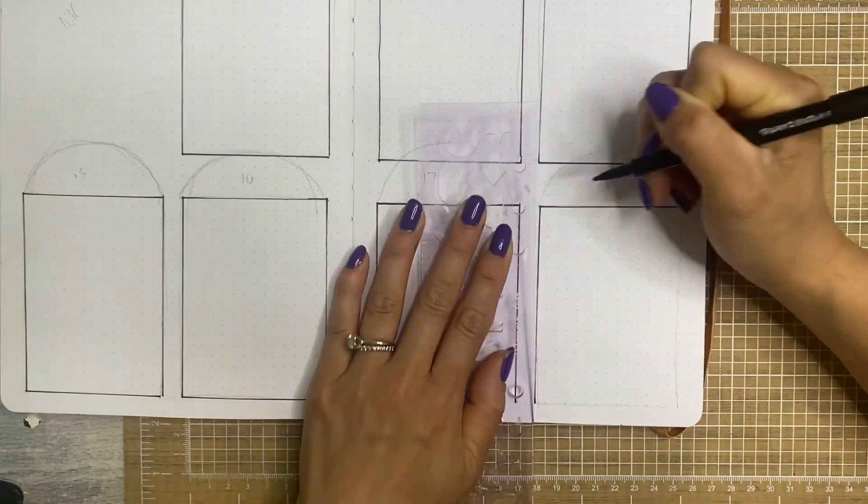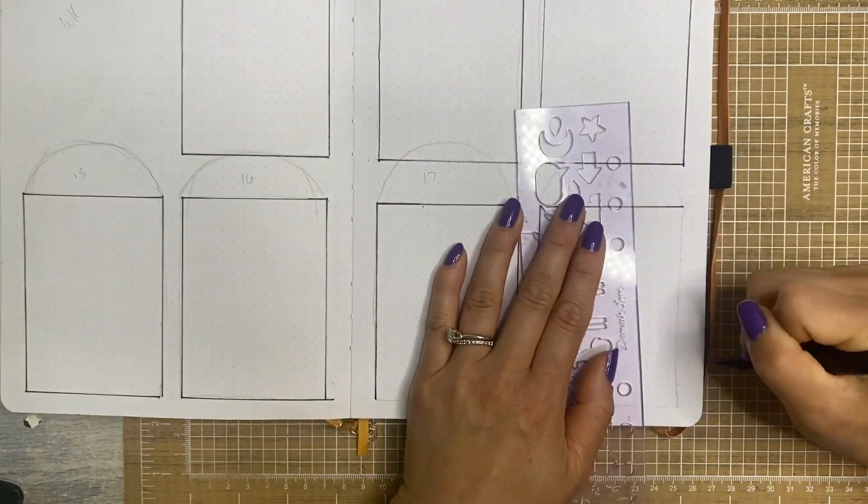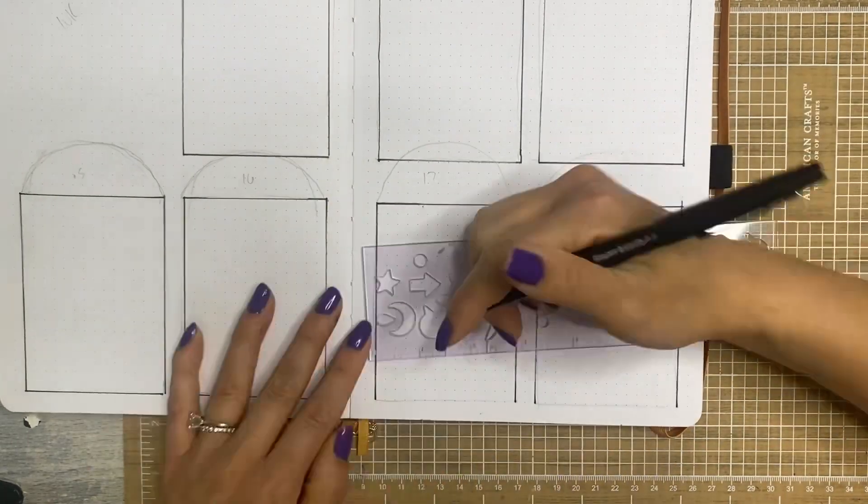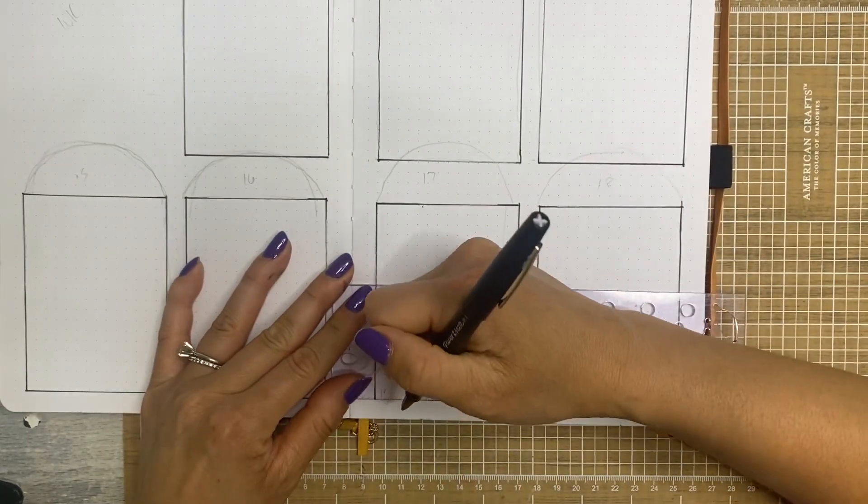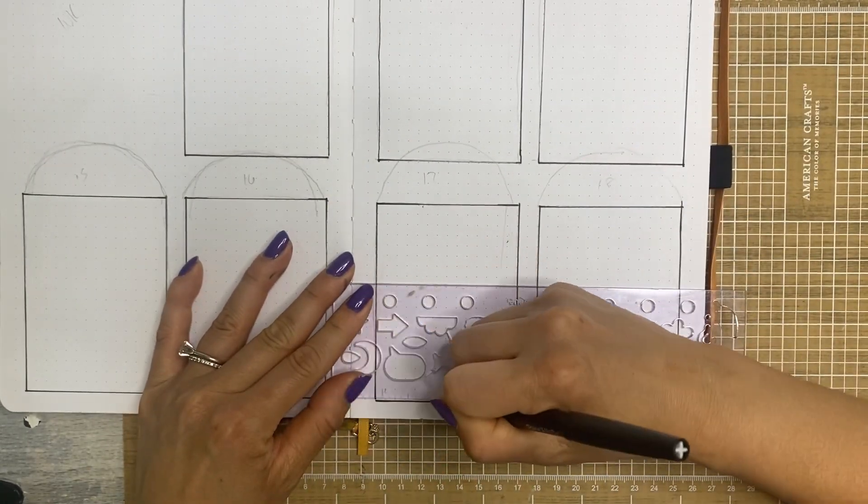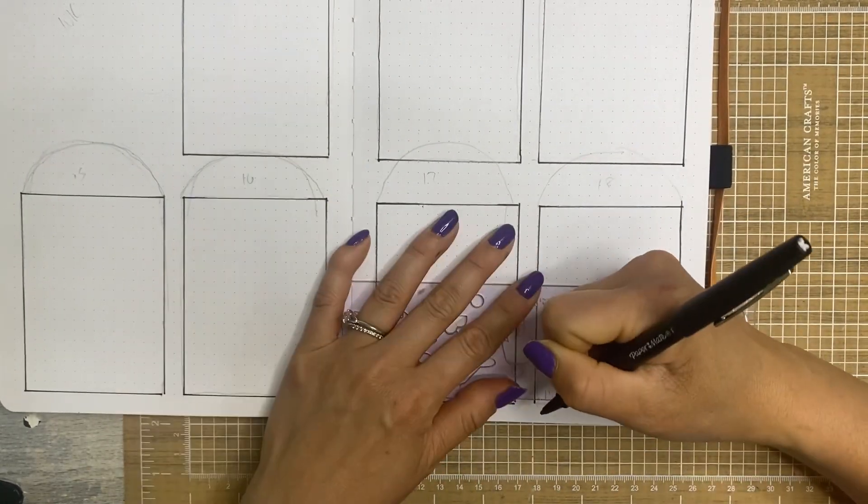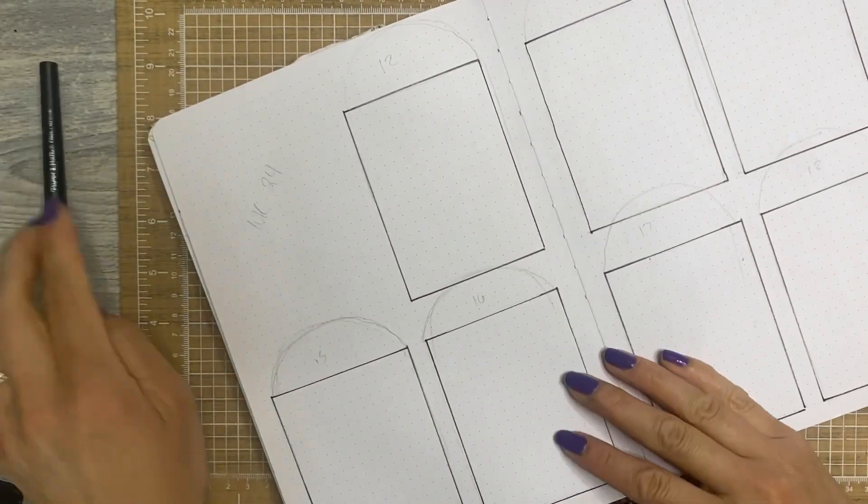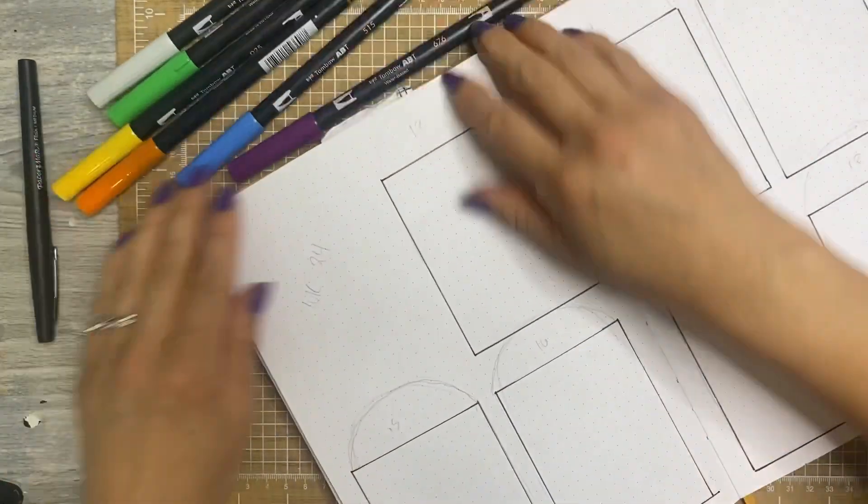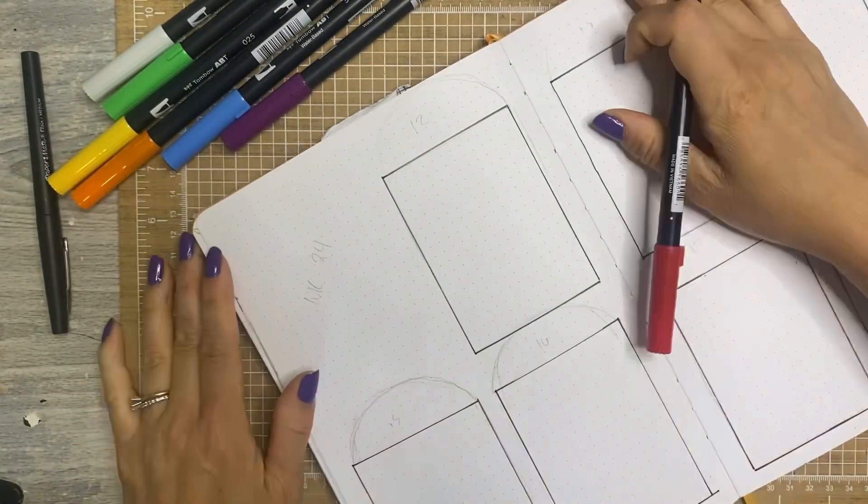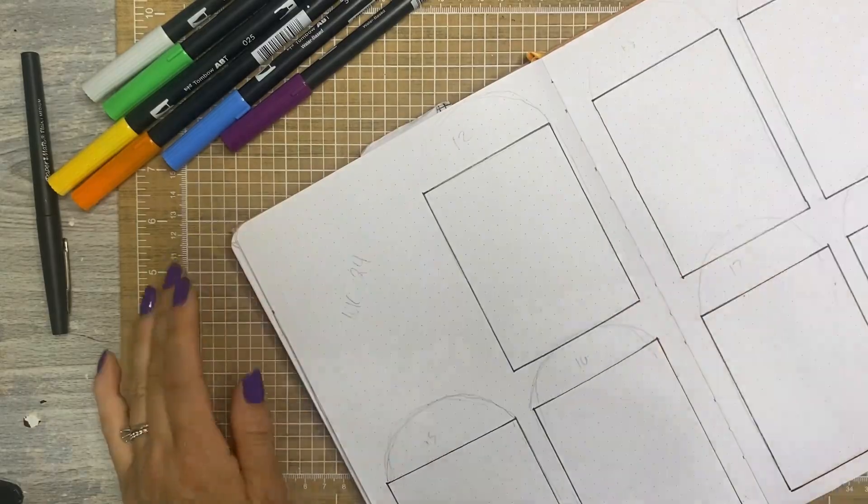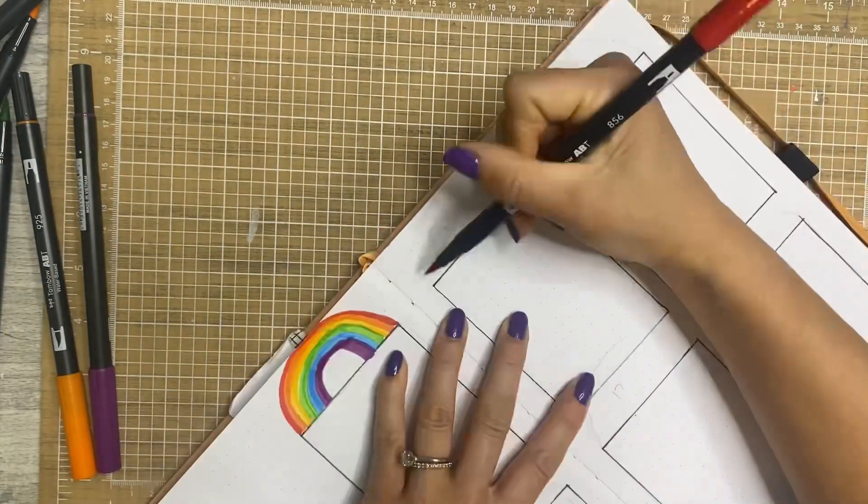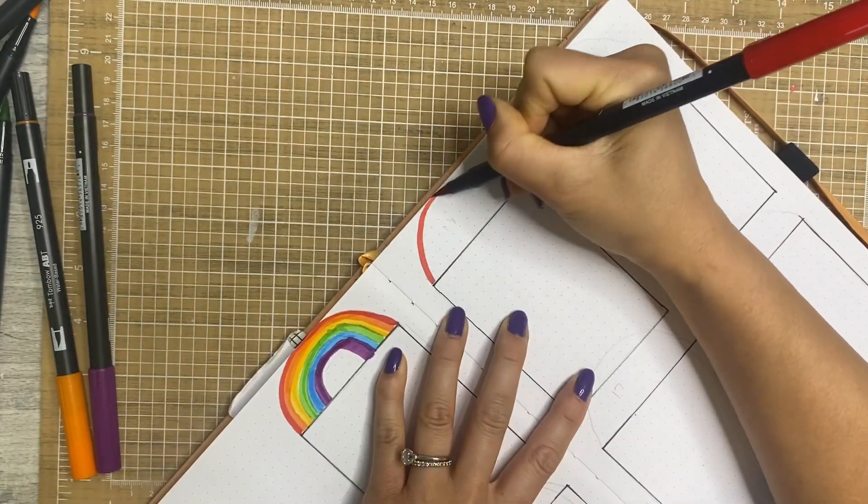Now some of the rainbows do overlap the bottoms of the boxes, but I don't mind that at all. Like I've said this before, this journal is really just an opportunity for me to play. And so that's what I do.